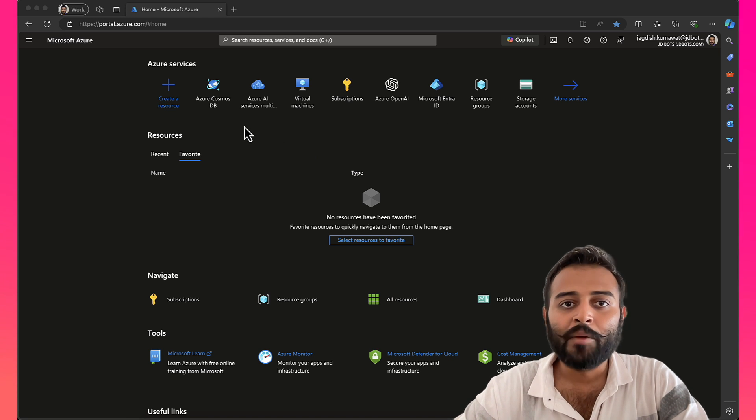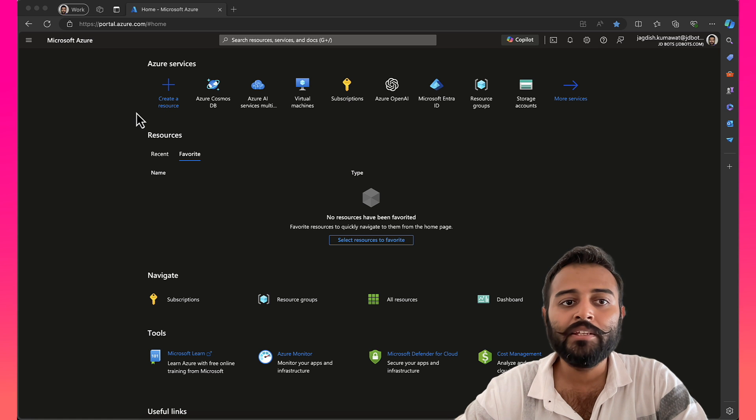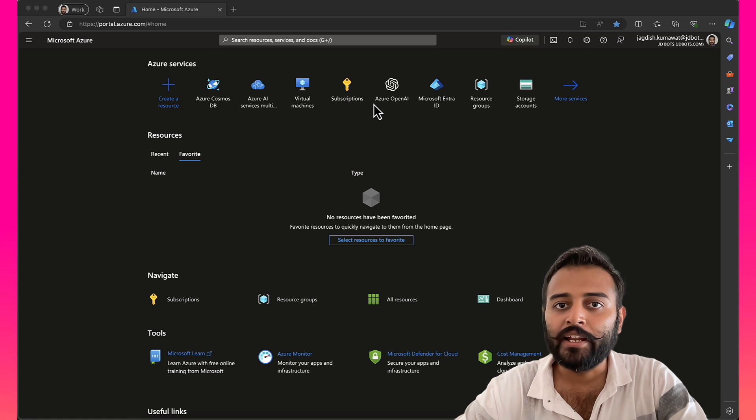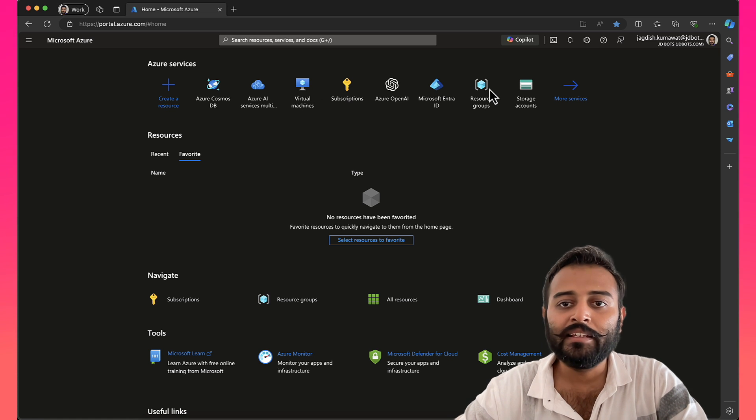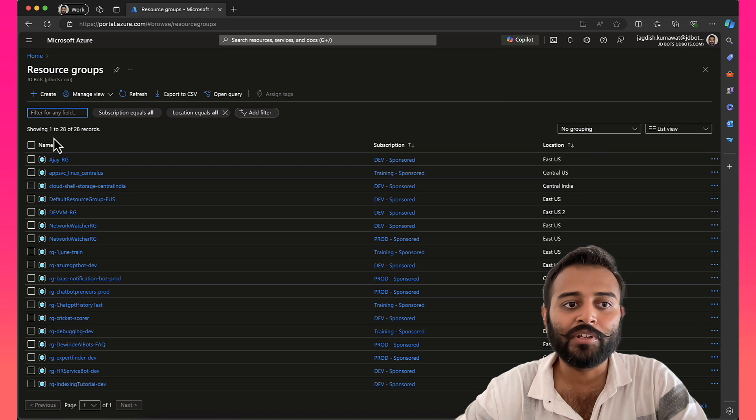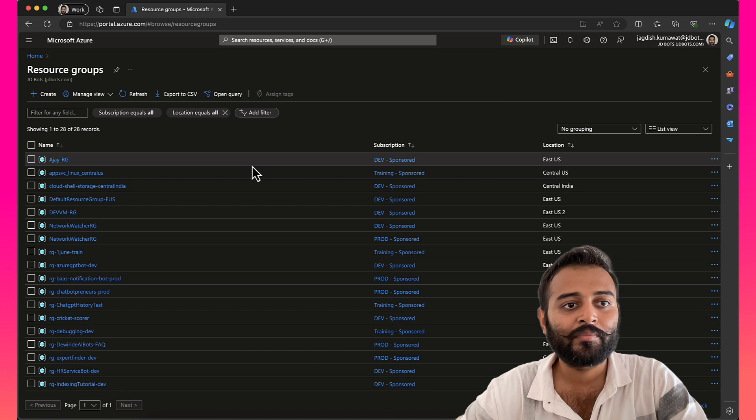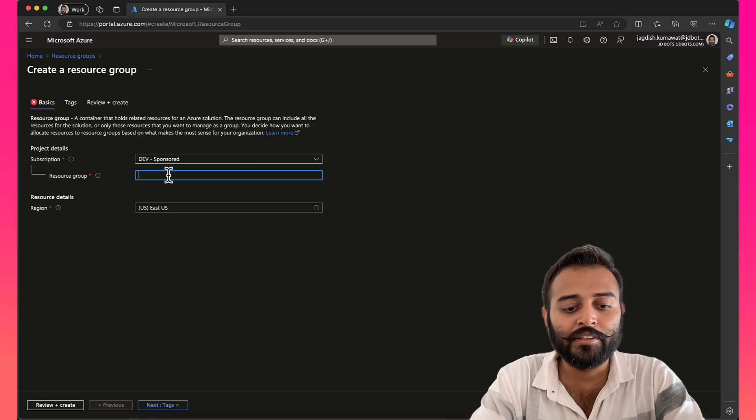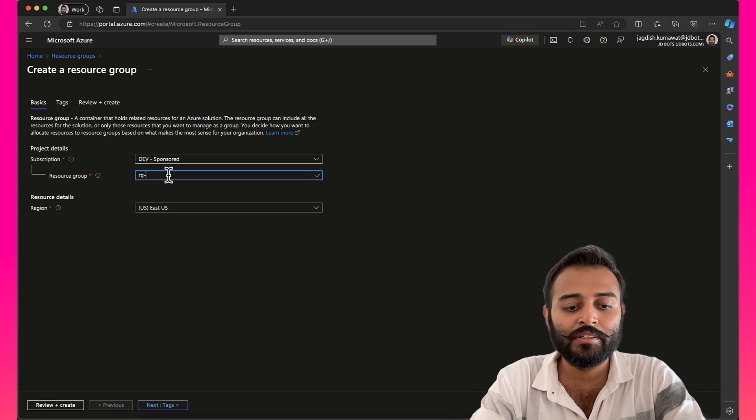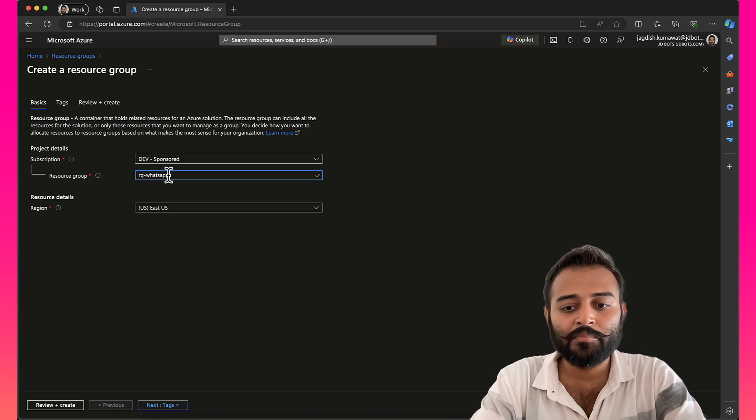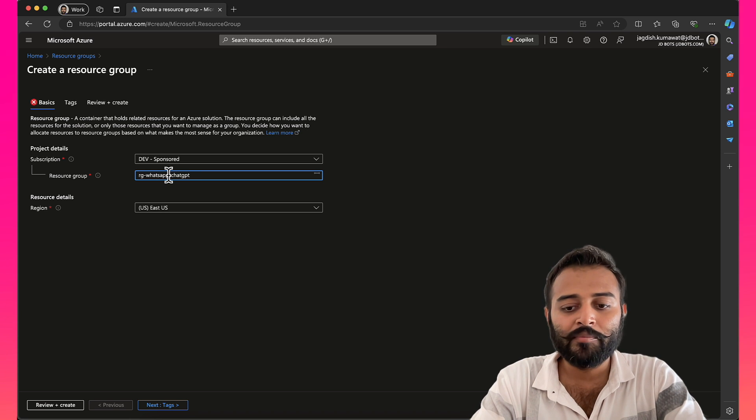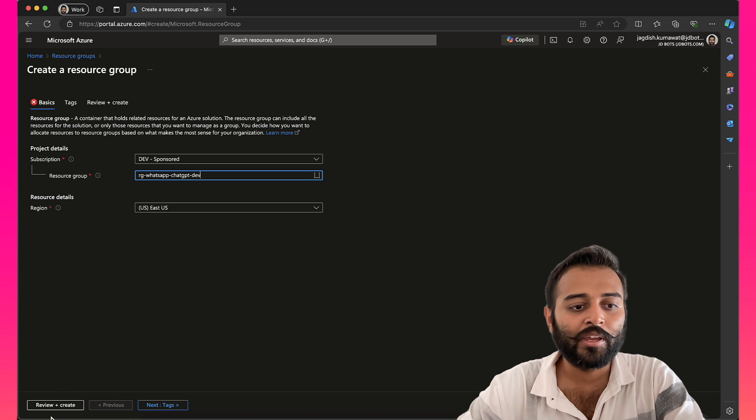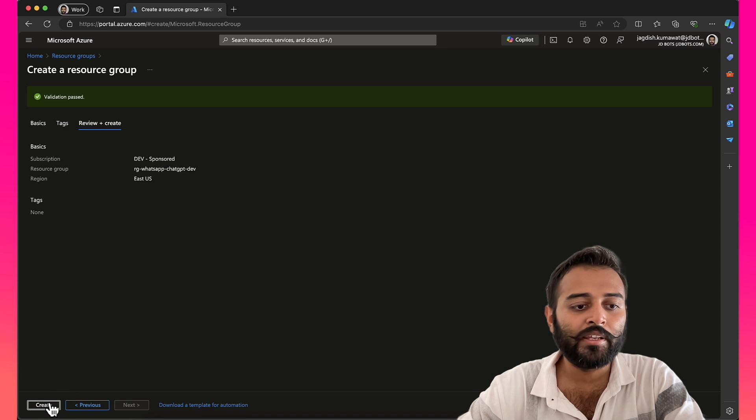I'm here on the Azure homepage. First, let's create a resource group and then we'll start by creating some of the resources inside that. I'll just create a new resource group. I'll name this as RG, WhatsApp, ChatGPT, Dev. Then I'll review and create.